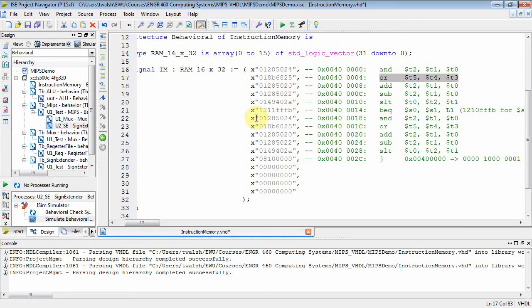And then I just repeat the commands - AND, OR, ADD, SUBTRACT, SET LESS THAN. Then notice my last command is 0810 QUAD 0. Well, that's a jump to address 4000.